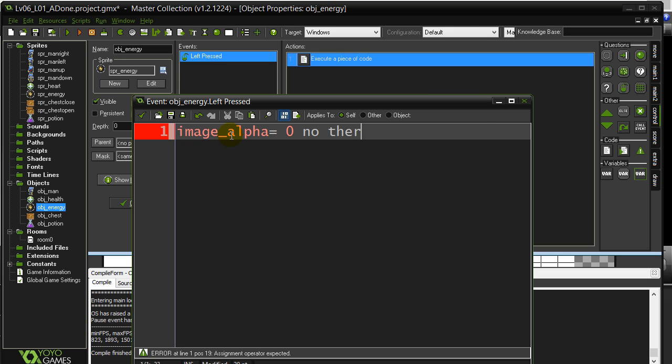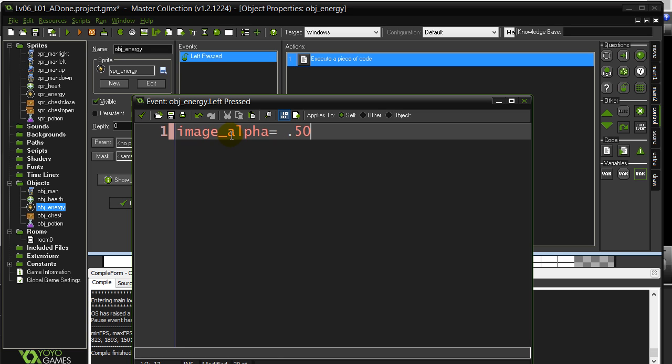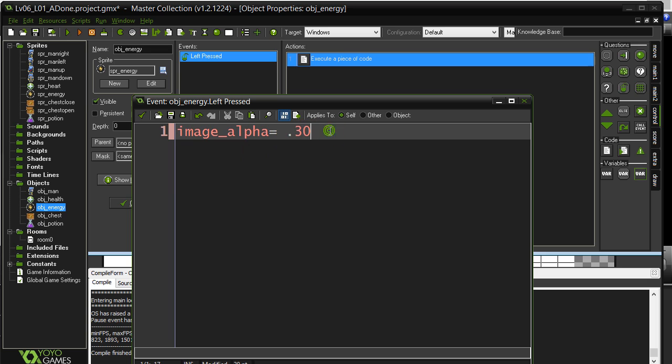Now obviously we don't want to do image_alpha zero or our object will disappear. But just to show you how you can do something like 30%. So you'll notice that these values that you put in here, they're between zero and one. So you'll always have some sort of decimal and you can do some nice effects with them. So let's see what 30% looks like.